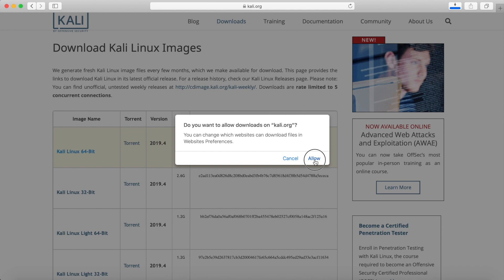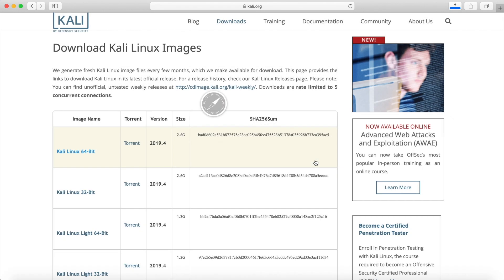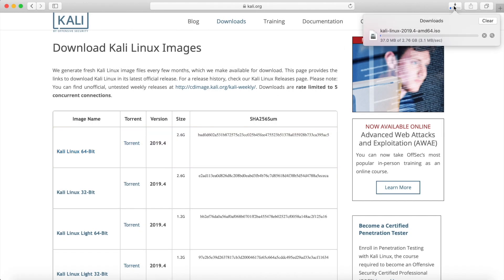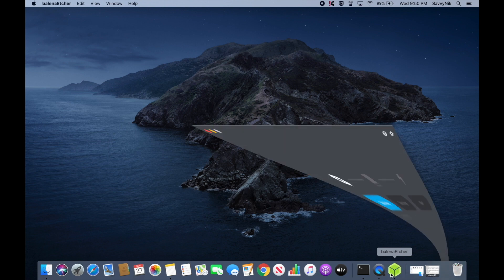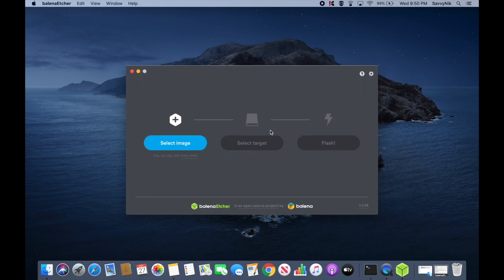Go ahead and click that and it'll start the download right away. If your browser asks you to allow the download, go ahead and do so. Now that I've downloaded the ISO, I'm going to launch and use the Balena Etcher app in order to flash the image onto a USB or CD of my choice.